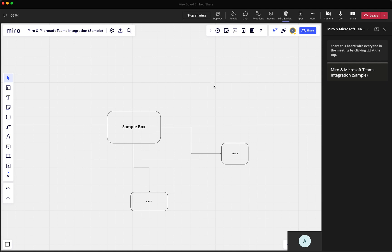So you could go on with this and make it however you wanted. But the key here is that anybody who's in this meeting on Microsoft Teams is actually going to be able to view this board live within Microsoft Teams. They can edit it. They can see it. And then once you're done with the meeting, this board will remain in your Miro account.